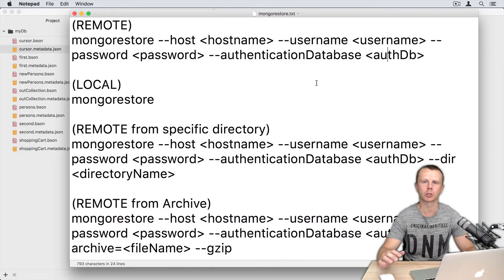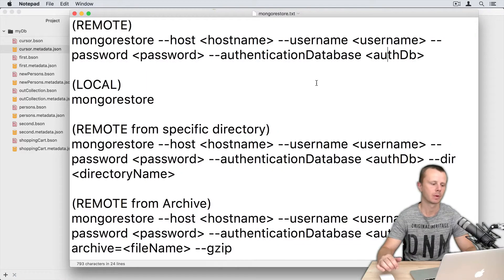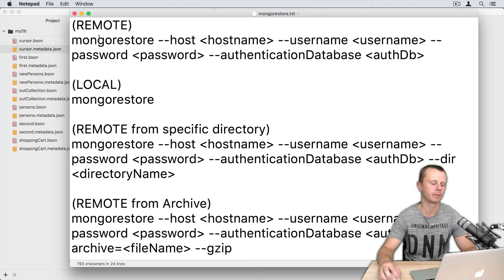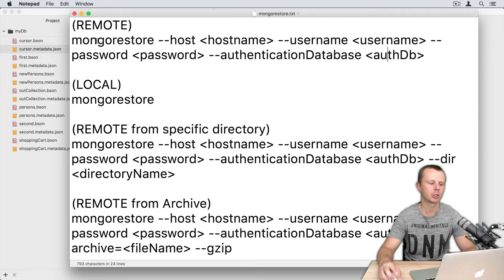Let's now try mongorestore in action. Attached to this lesson you will find a file called mongorestore.txt. Here you will find some templates that use the mongorestore command.